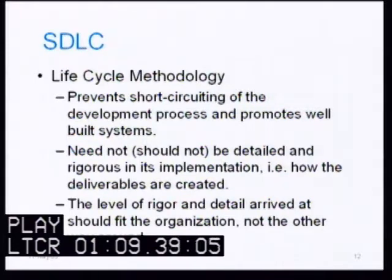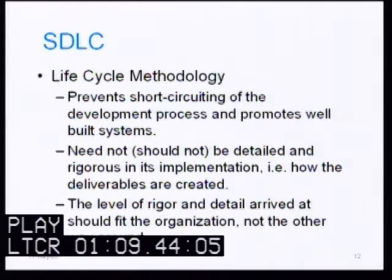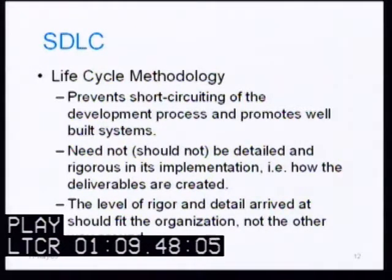Needless to say, there are substantially more IT organizations at level one, or less in some cases, than there are at level five.